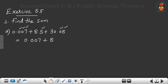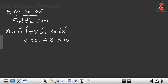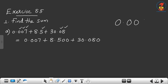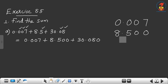Write 0.007 first. Then 8.5 becomes 8.500 — we need 3 decimal places. Then 30.08 becomes 30.080. Write 8.500 under the first number with the decimal point directly below. Then 30.080 — 30 means 0 in the ones place and 3 in the tens place, so it aligns under the tens.